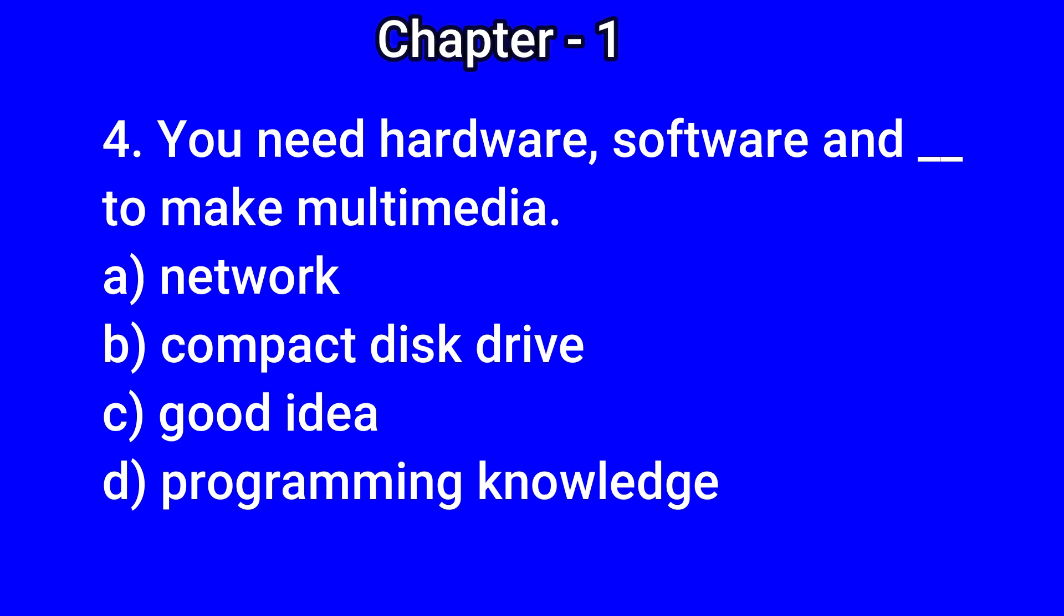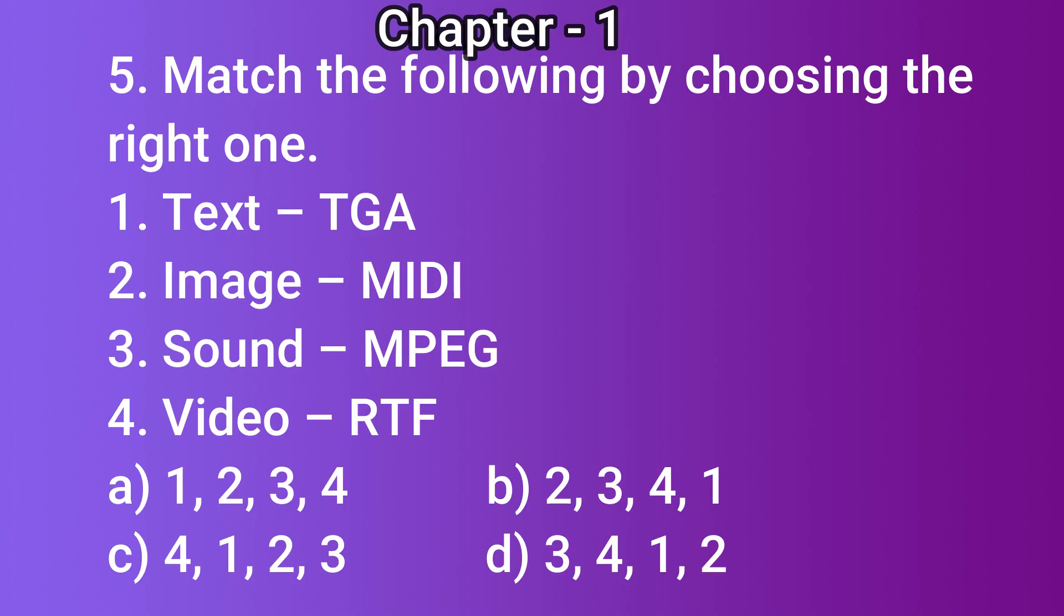Question number 4: You need hardware, software, and dash to make multimedia. Options: a) network, b) compact disc drive, c) good idea, d) programming knowledge. The correct answer is b) compact disc drive.